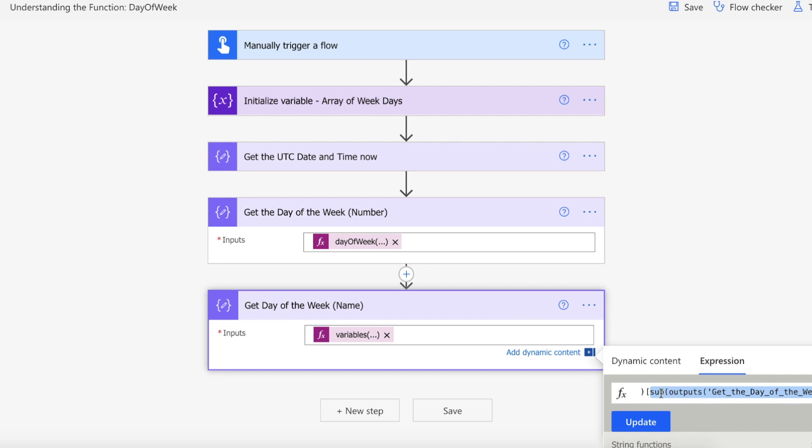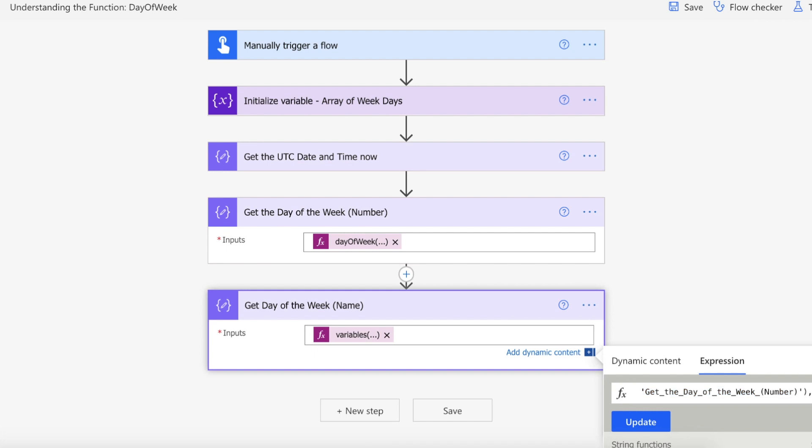So what we're going to do is we're going to use the sub function because arrays start at zero, remember, and we need to minus one off of the number that we get back from our day of the week. So we're using the sub function, we're passing in the output of this compose action, and then we're subtracting one. So we're then doing a comma and then the one to actually remove the one. And if you're not familiar with the sub function, you can look at my sub function video.